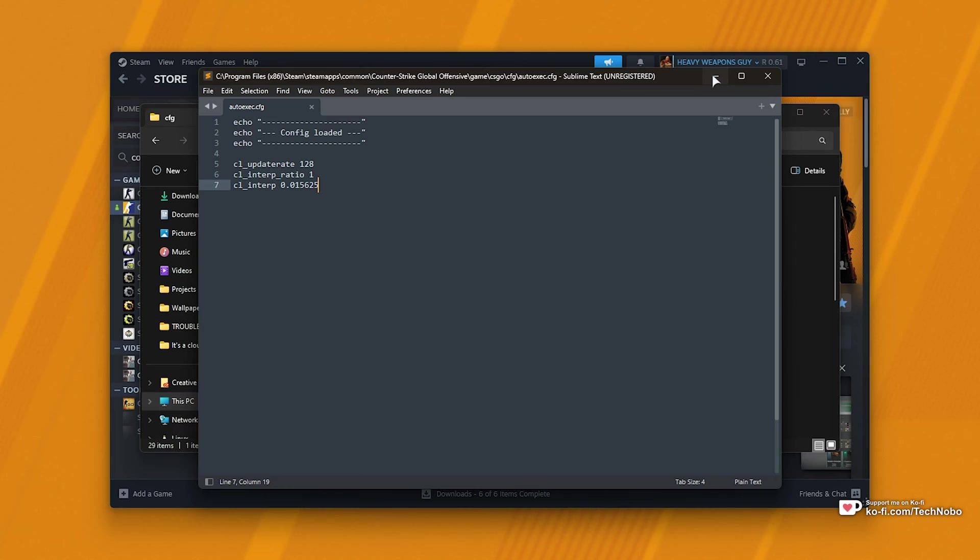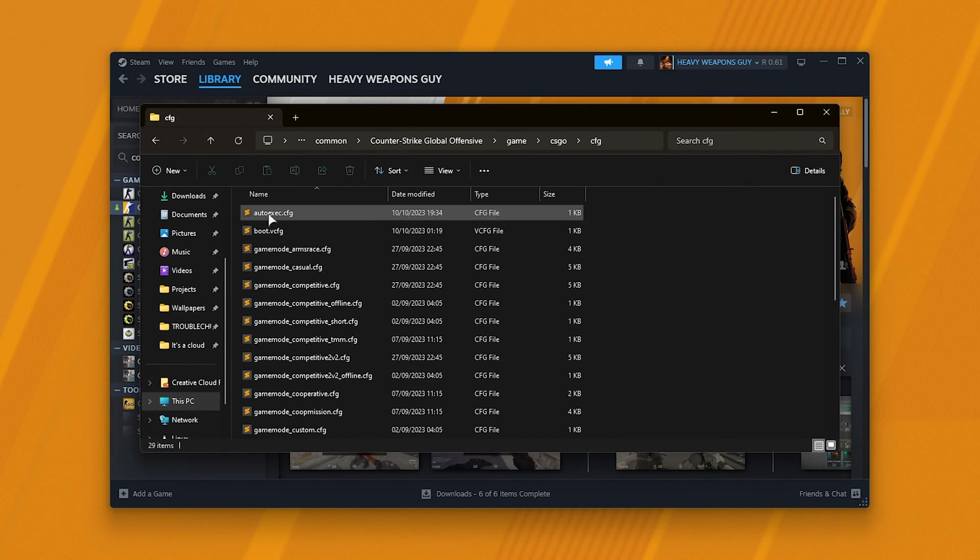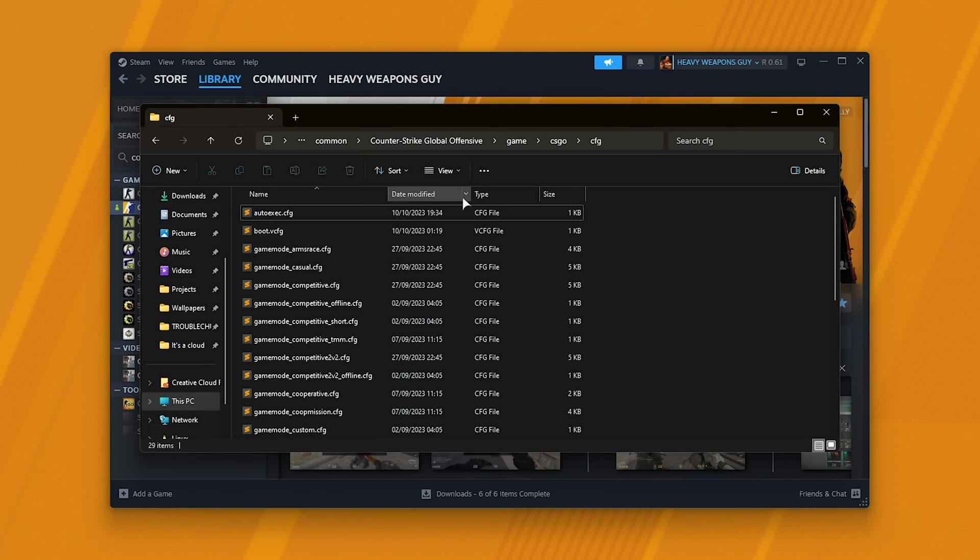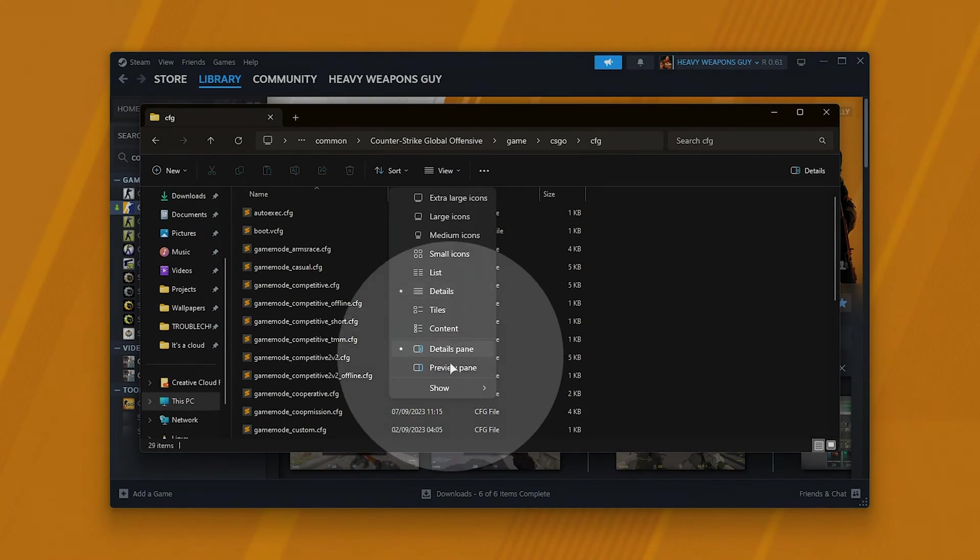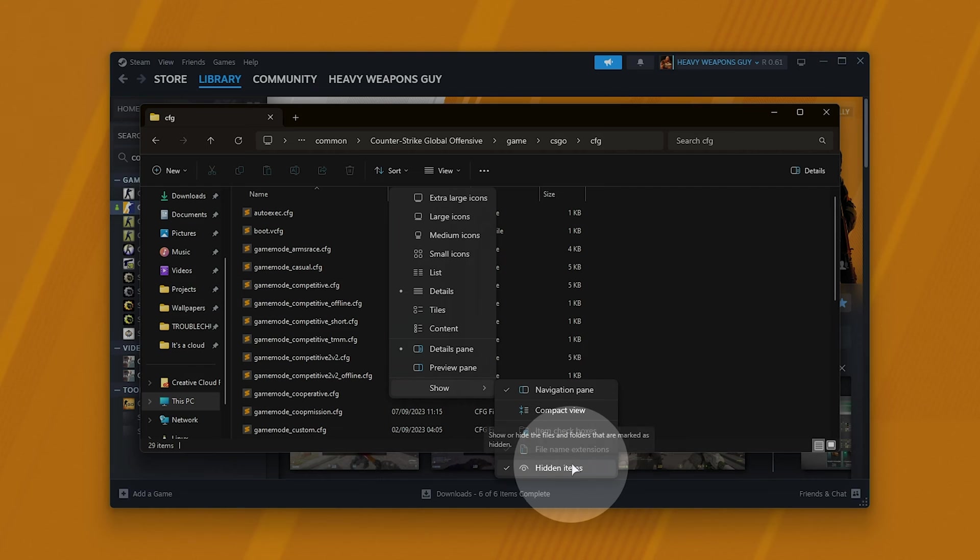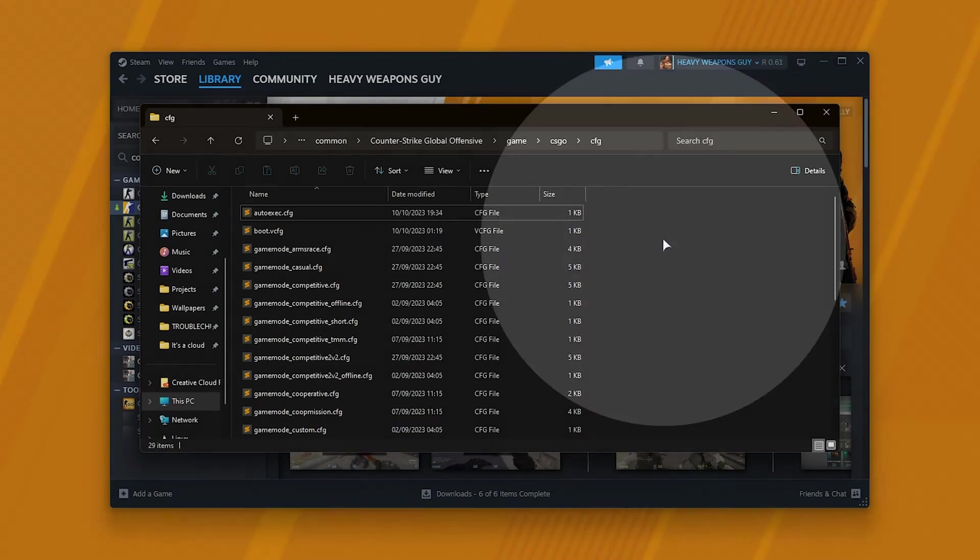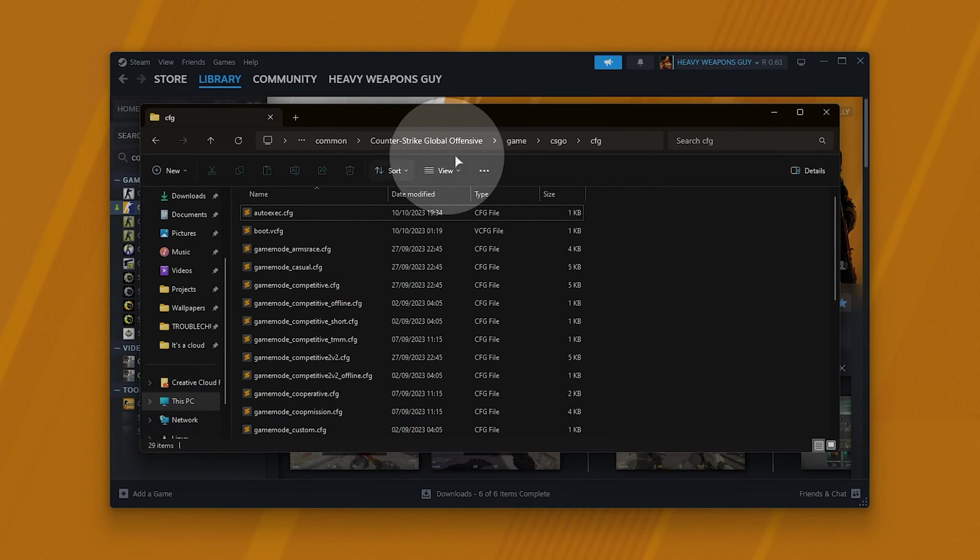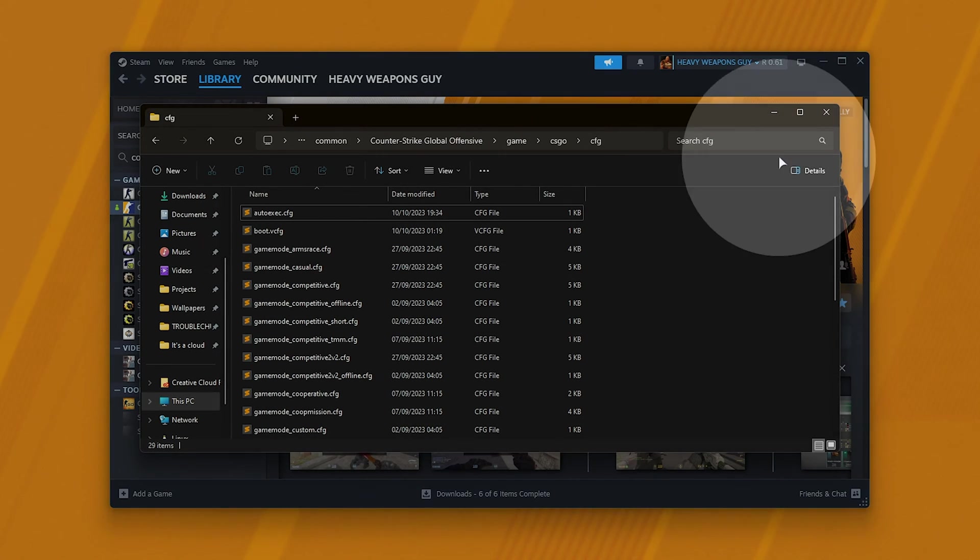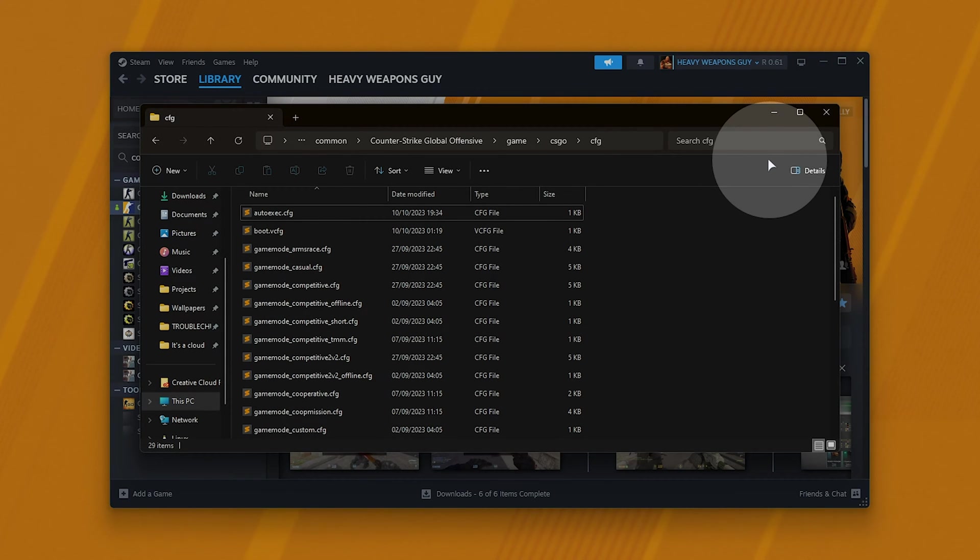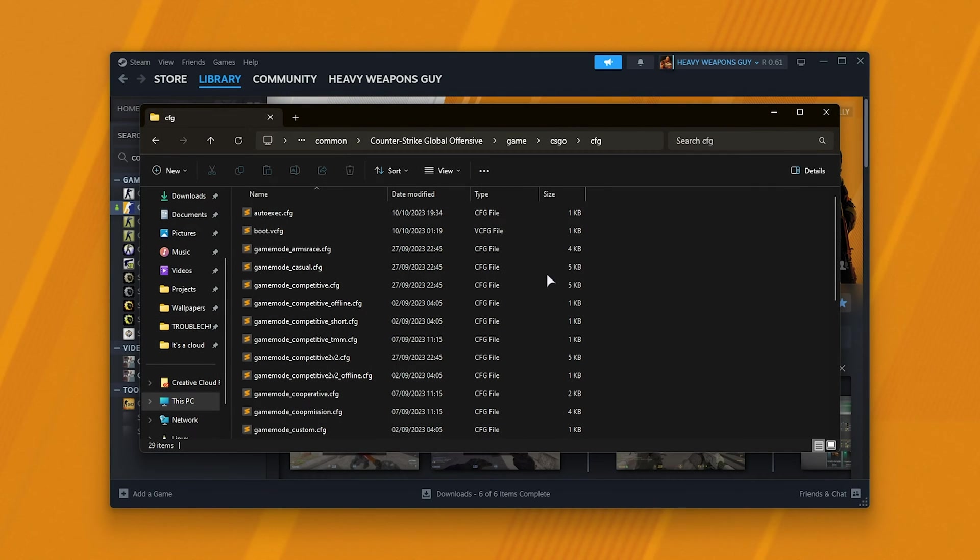If for some reason you don't have an autoexec file here already, or you don't see .cfg after anything, go ahead and on Windows 11, click View, followed by Show, and make sure File Name Extensions and Hidden Items are both ticked. On Windows 10, you'll see at the ribbon bar at the very top, a View tab, and on the far right, Show File Extensions and Show Hidden Files. Just make sure both of those are ticked.